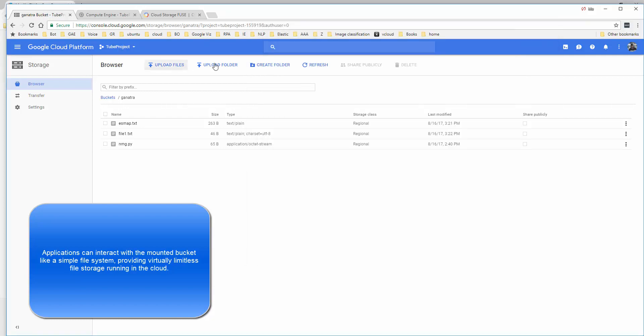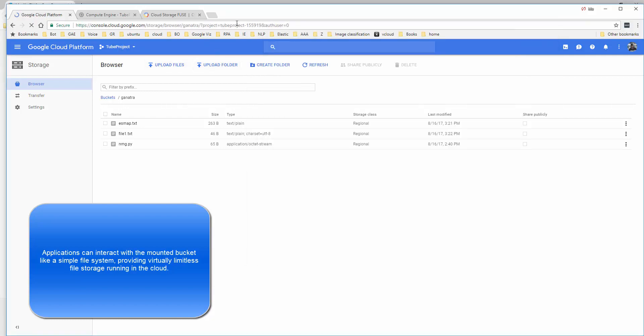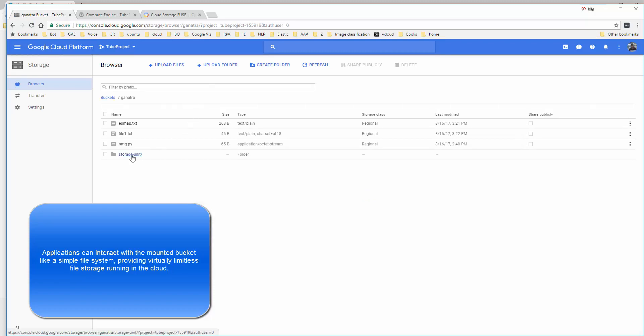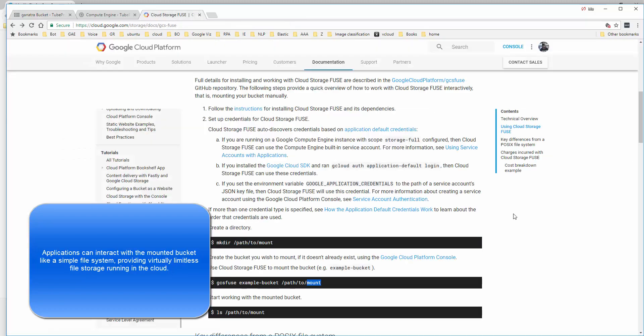I'm going to quickly see if I can make a folder here - mkdir storage_unit. Does it allow me to? Looks like it created it. Yeah, I can handle the file system from within my OS. There's the storage unit appearing in the console.